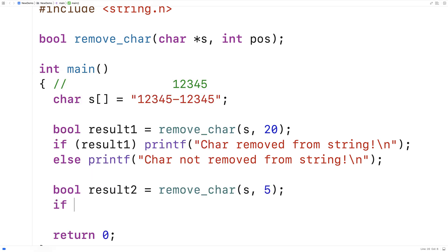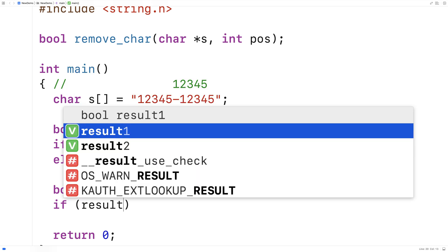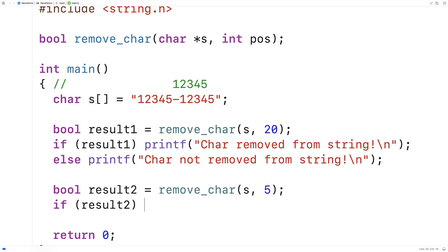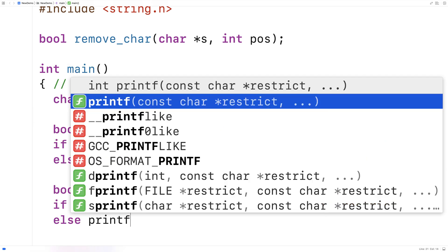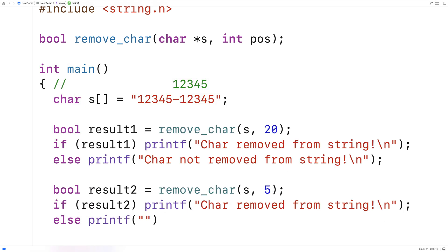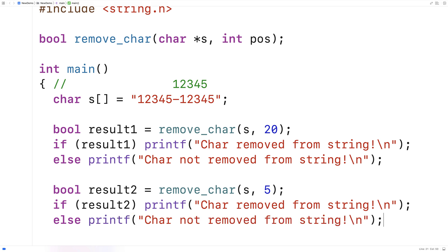So if result2 is true we'll say printf char removed from string else we're going to printf and we'll say char not removed from string.